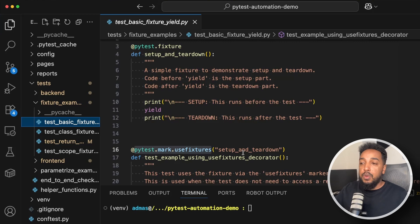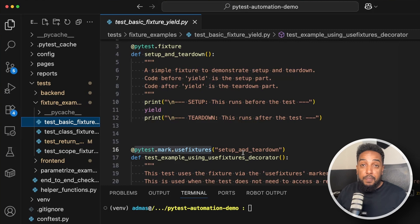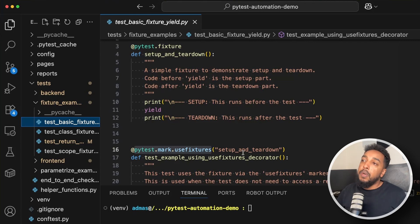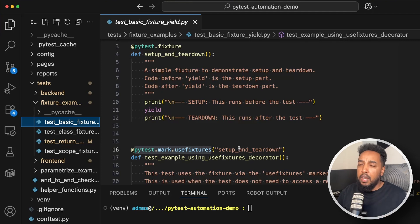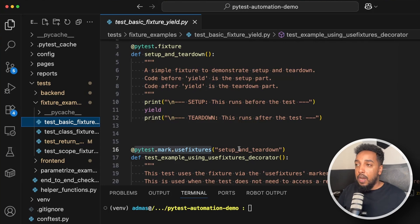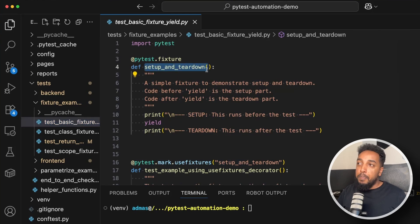Another common example is opening a browser in setup, running your tests in that browser, then closing it in teardown. Or if your test creates a user, that creates fake data in the database, so in teardown you'd delete that user to clean up the environment. That's very common in automation. In pytest, fixtures are how you handle this.